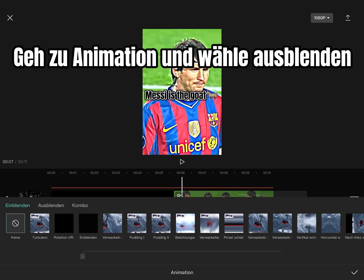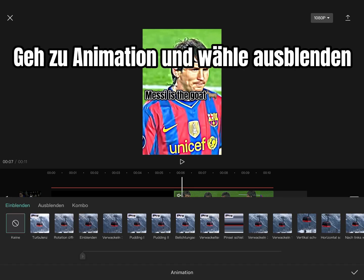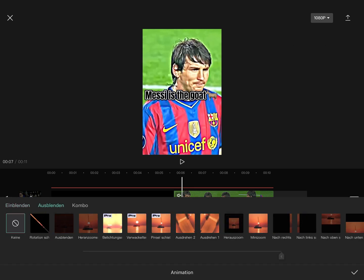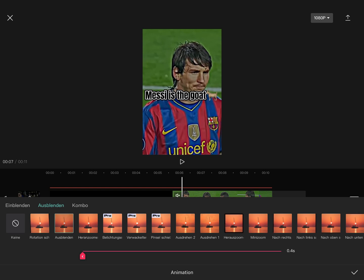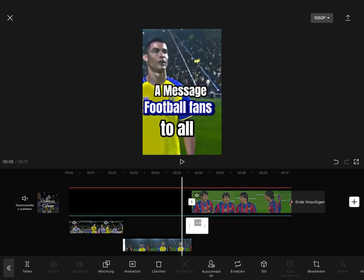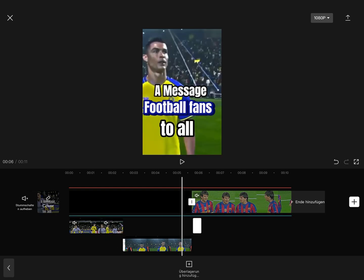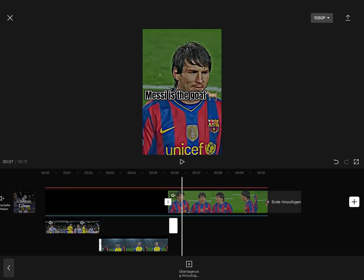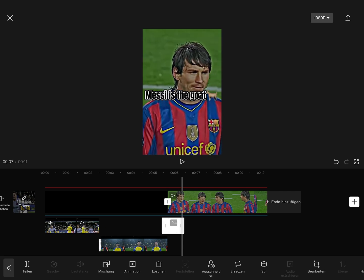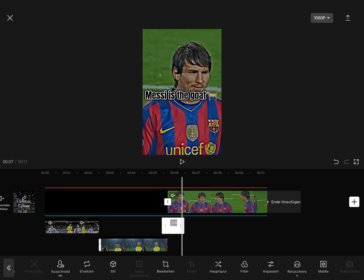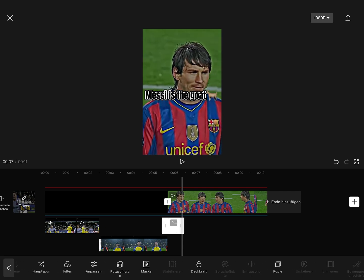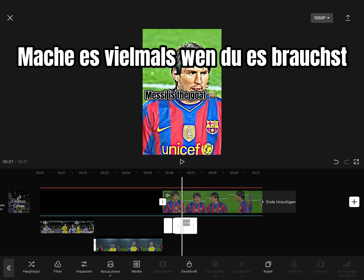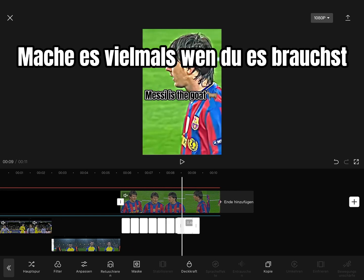Go to Animation and pick fade out. Make it twice if you want.